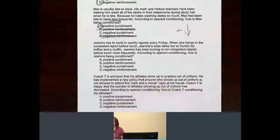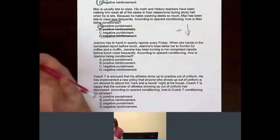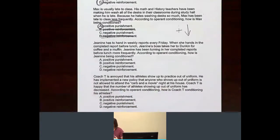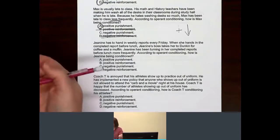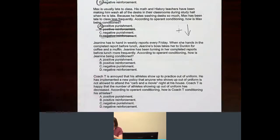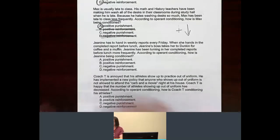Now, Janine has to hand in weekly reports every Friday. When she hands in completed reports before lunch, Janine's boss takes her to Dunkin for coffee and a muffin. Janine has been turning in her completed reports before lunch more and more frequently. According to operant conditioning, how is Janine being conditioned?